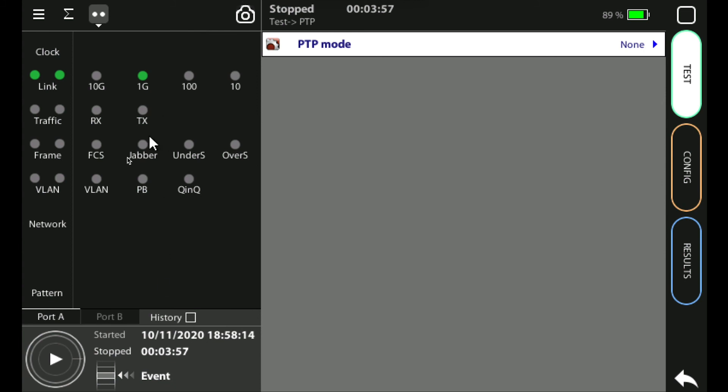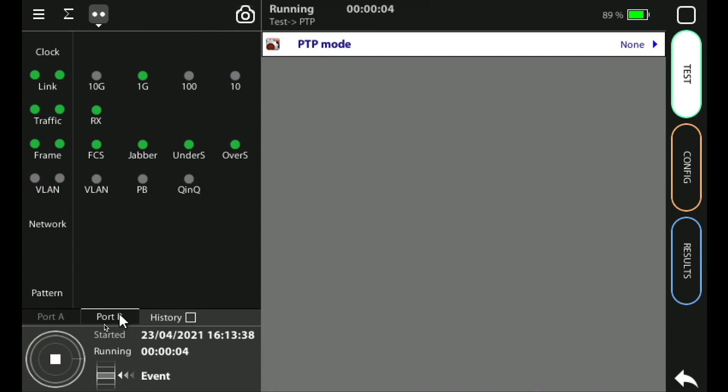At the bottom of the screen I have the test run start and stop button as well as the event button. At the moment you can see the test is running but if I press the stop button the status changes to stopped. The test is now stopped and it also says stop down here.